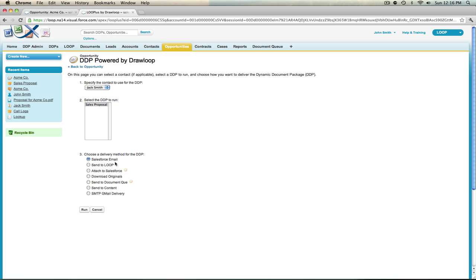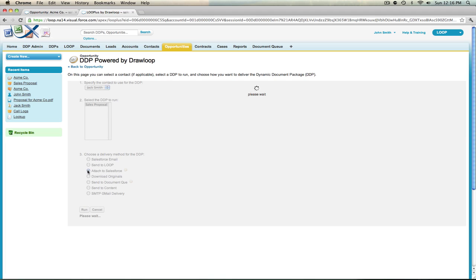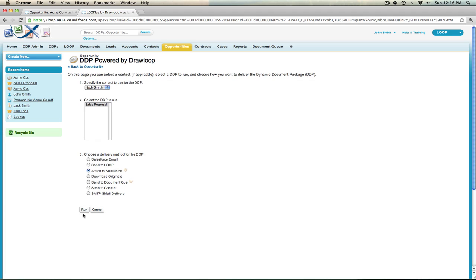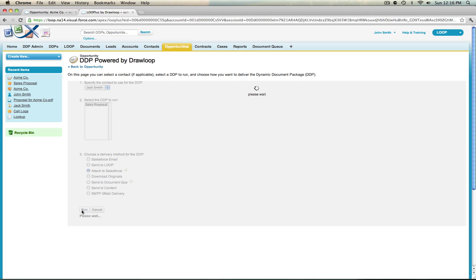In the third step you're limited to the delivery options selected in the delivery methods field of your insert update edit page. We chose to only have our insert update run if we Attach to Salesforce, Send through Salesforce Email, or Send to Content, so we must choose one of those delivery options to initiate the chatter post. Once you select your delivery method, select Run and the document will be processed.